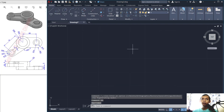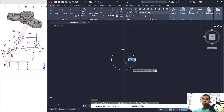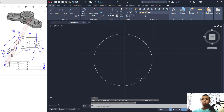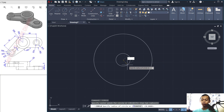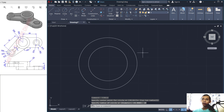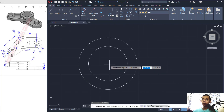Now I will create a circle starting from this point and set the radius to 30. Next, create another circle with a radius of 20.